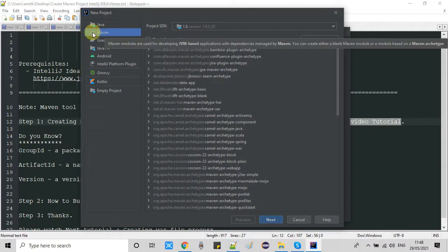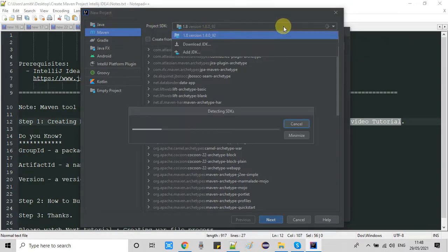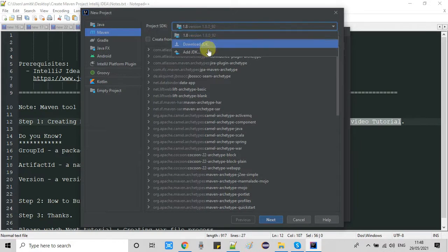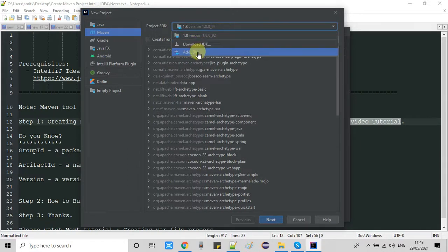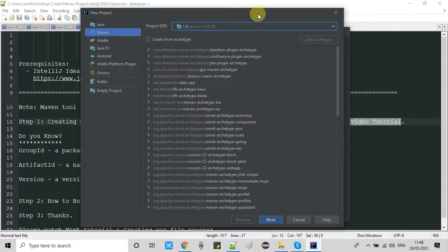Once you select Maven, on the right-hand side you will find several options. First, you need to select the project SDK. I hope you have already set that up — if not, please watch my video on setting up the project SDK or Java SDK in IntelliJ IDEA; the link is given in the description box.